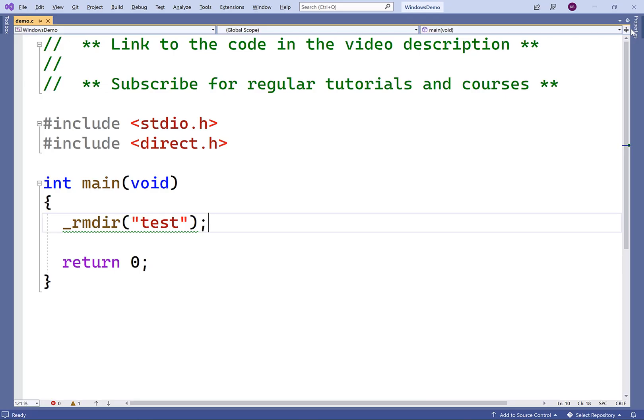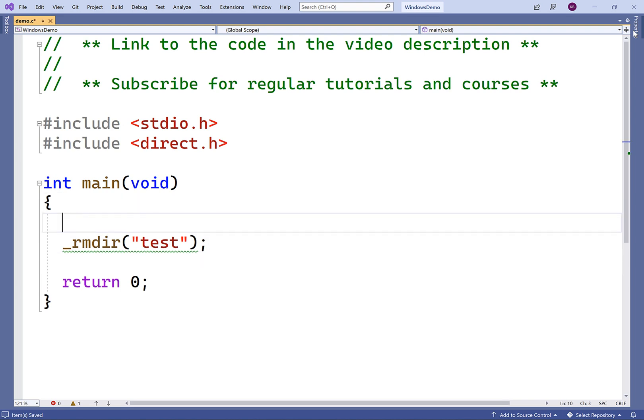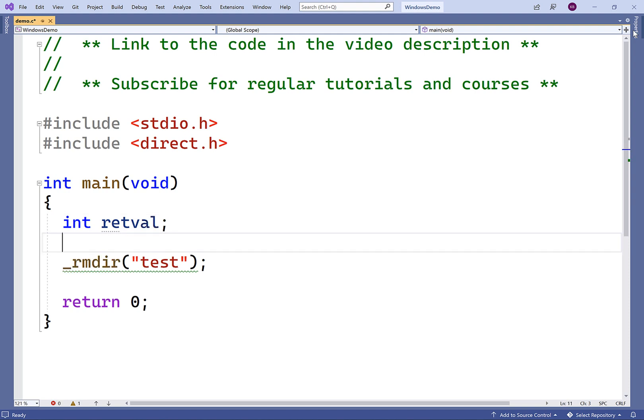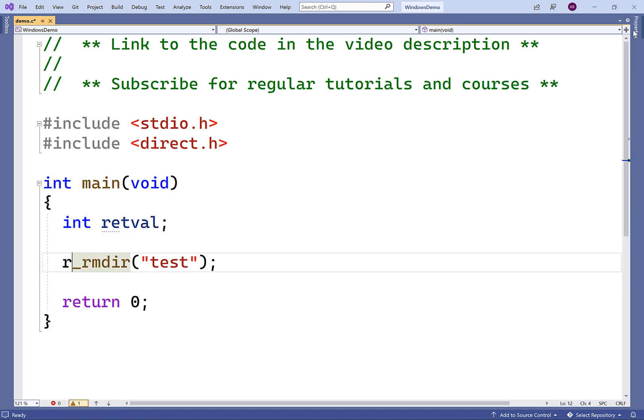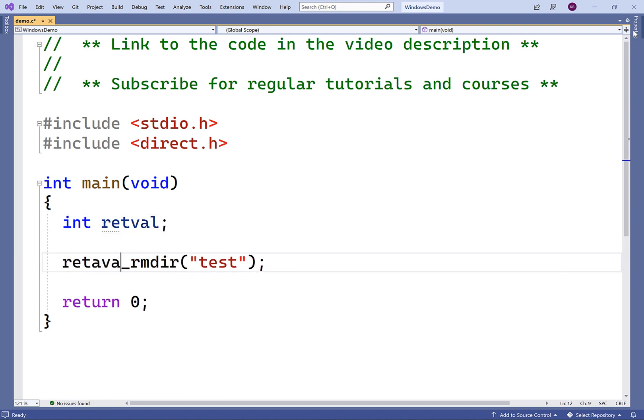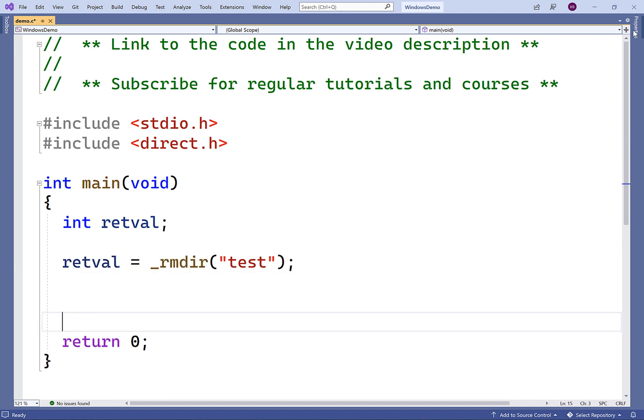Now, we can detect if an error occurs when using this function. The function will return negative one if there's an error removing the directory. So the test directory has already been removed. If we try to remove it again, we'll get an error. Let's try to detect that. So we'll create a variable called retval. And we're going to store the return value of the function into this variable. And then we'll check it.